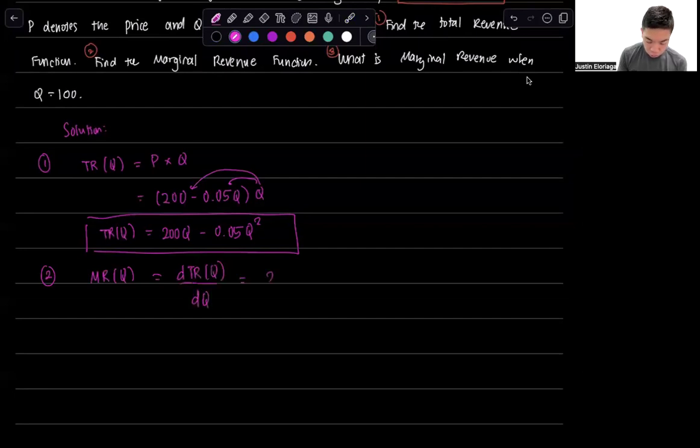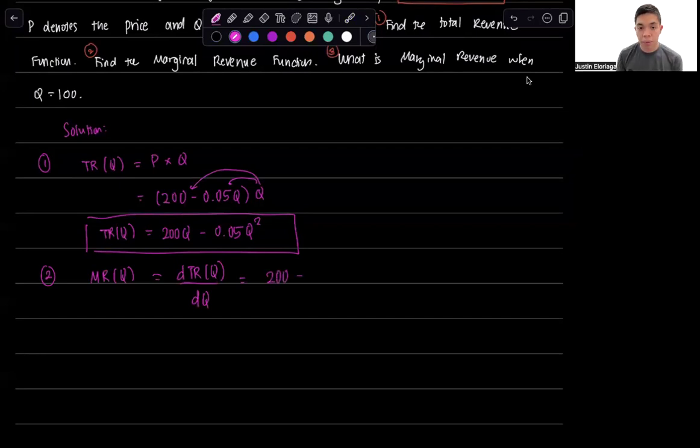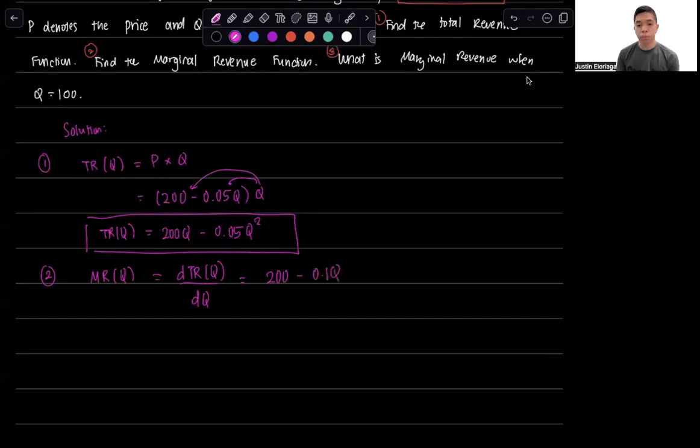So you get 200 minus, here you have to apply the power rule. So 2 times 0.05, that's 0.1 times Q, and you get that.